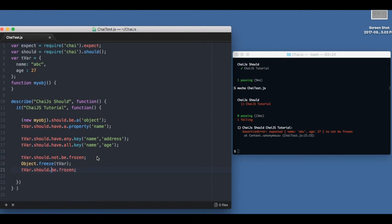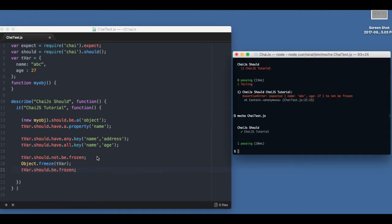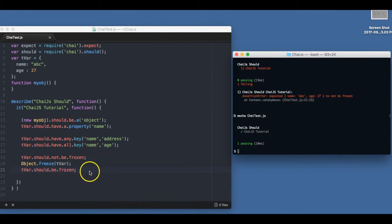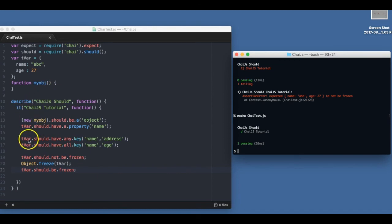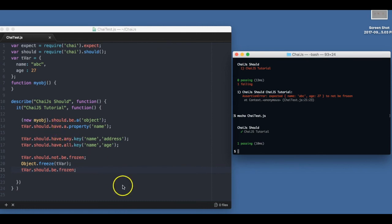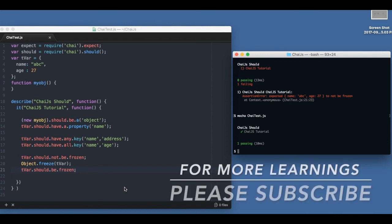If I remove the not part, should be, it will pass. So that's the simplest way of using the should. It's pretty much similar to expect, but expect is the first thing that comes and you pass the object inside it. Should comes after the object, and the chaining happens in a similar way. So I hope that clarifies how we can use should in Chai.js. Thanks a lot, thanks for watching.